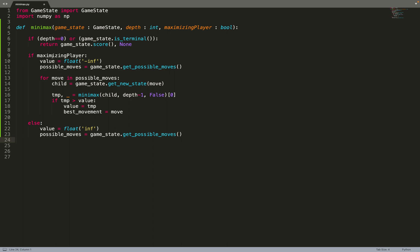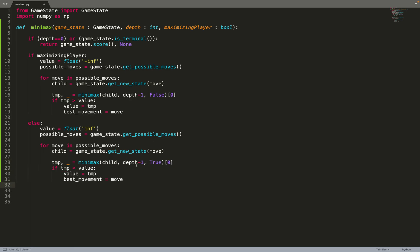Now let's focus on minimization. This time we set the value to infinity. Again we get all possible moves, iterate over them to get the child nodes, and call the minimax algorithm recursively. We decrease the depth because we are going one layer deeper. Since we are minimizing, the next layer will be maximization, so we set the maximizing flag to True. We check if the tmp value is lower than the current value — if so, that move is the best move for now, so we set best_move equal to move and update the value.